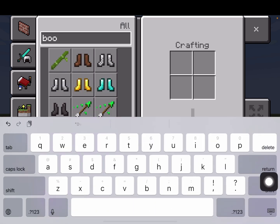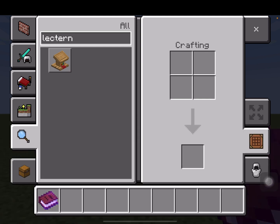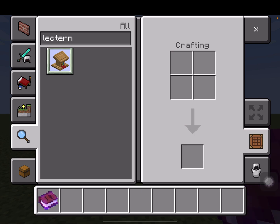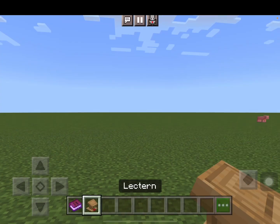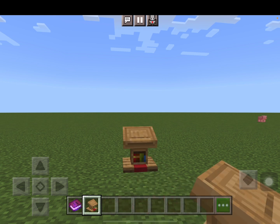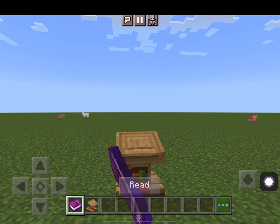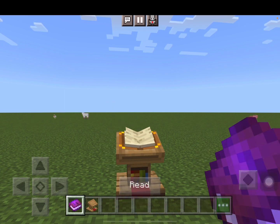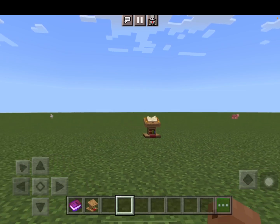If you want to place your book in your world, go to your inventory and search for an item called a lectern — it's this item right here. It kind of looks like a podium or a table that a speaker uses. I'm going to tap an empty place in my hotbar and now I can tap on the lectern. I'll place it wherever I want, then tap my book and tap right on top of the lectern, and now my book has been placed on it.